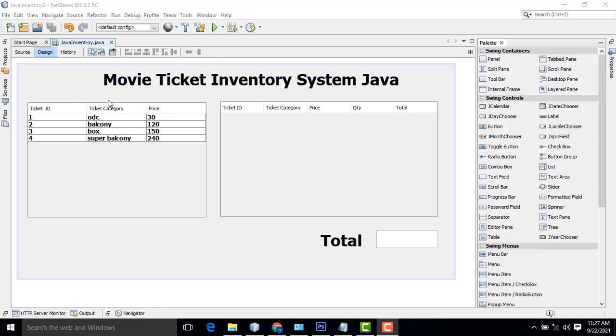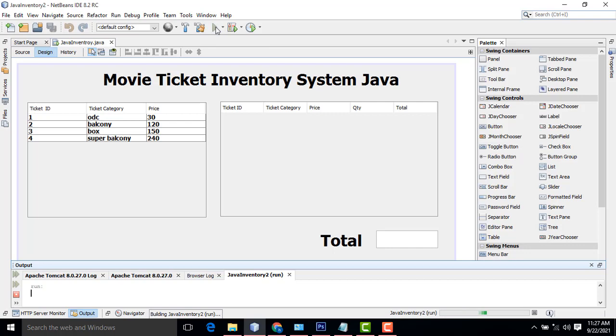Hi friends, welcome to Tutor's Funding Channel. Today I am going to teach Java Inventory Management System. This is for the movie ticket inventory management system. So let me see the demo.